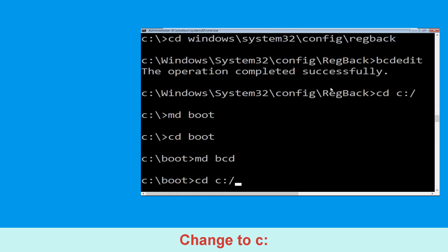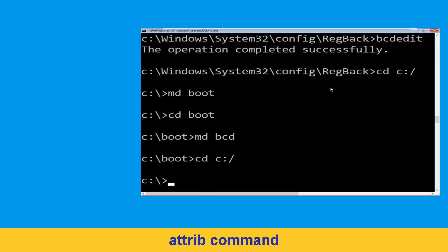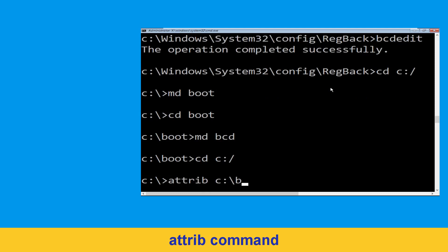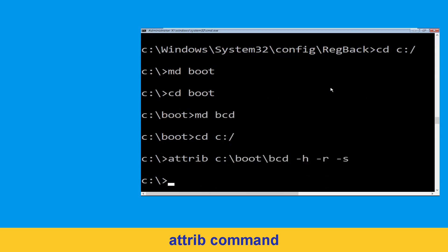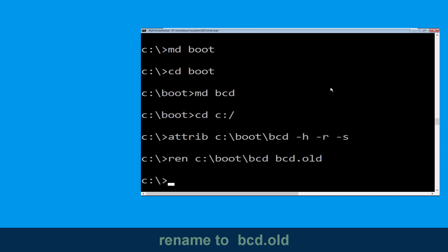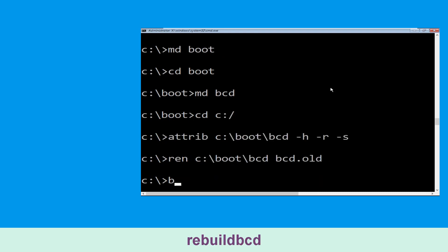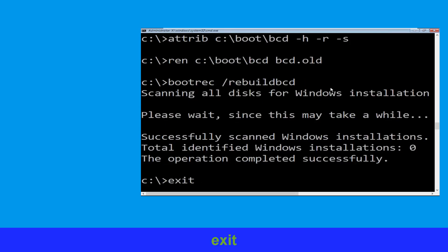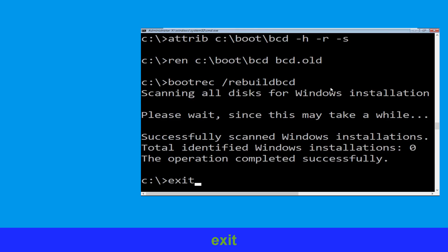Type cd c:\ and hit enter. Now execute this command: type attrib c:\boot\bcd -h -r -s and hit enter. Now type ren c:\boot\bcd bcd.old then hit enter. Type bootrec /rebuildbcd and hit enter. Type exit and hit enter.